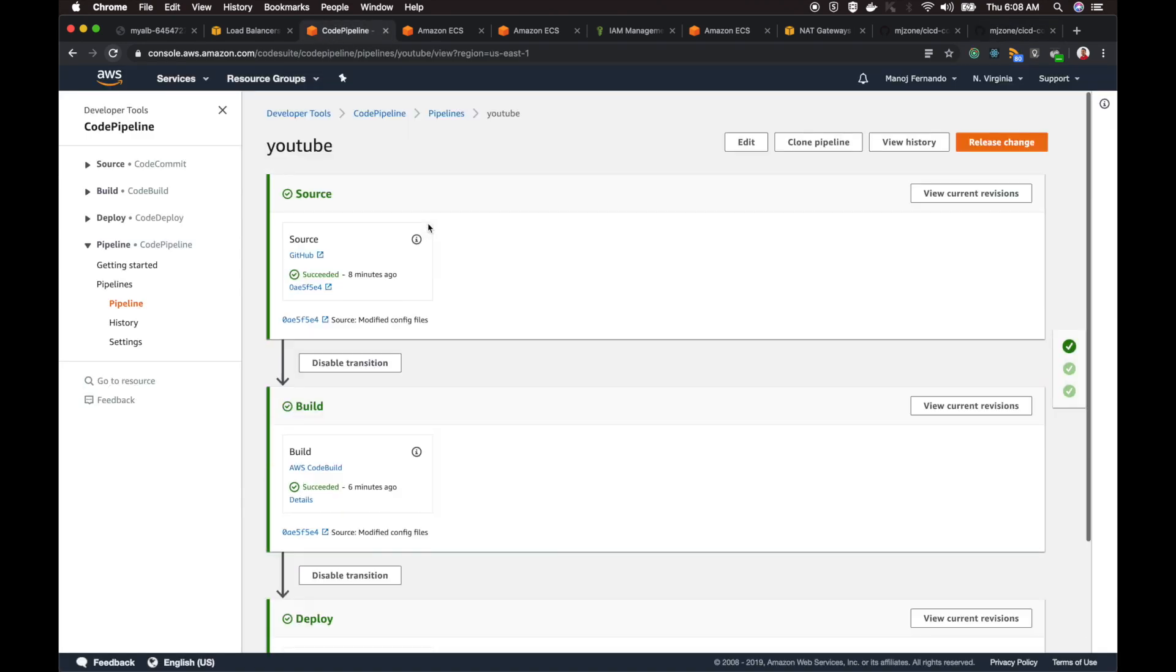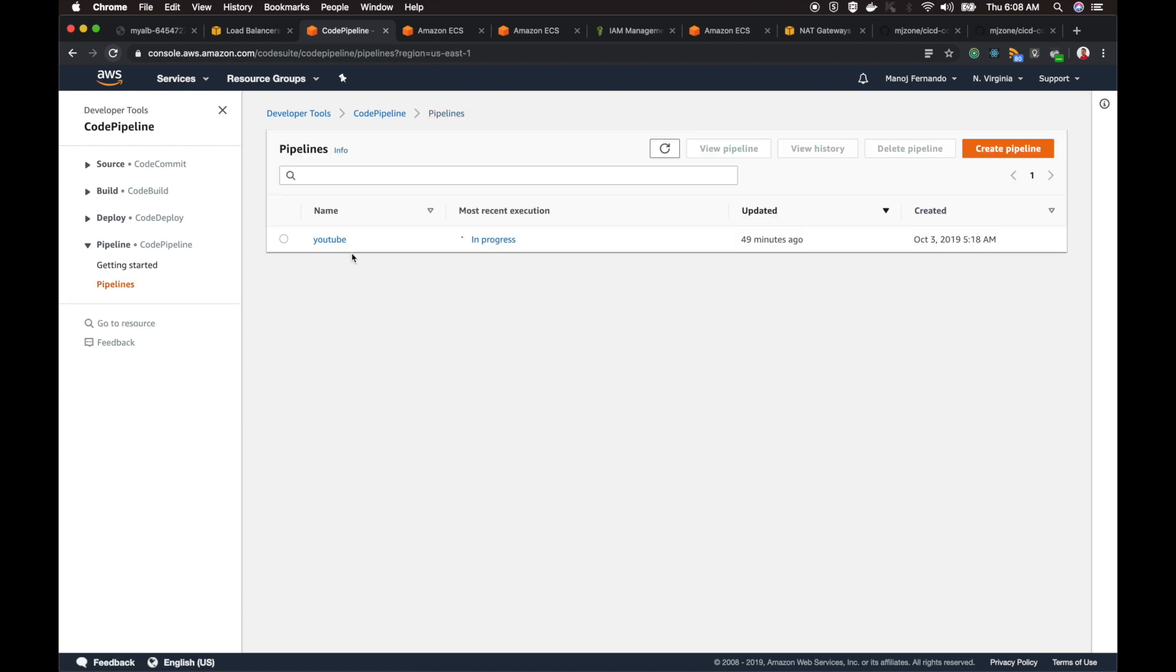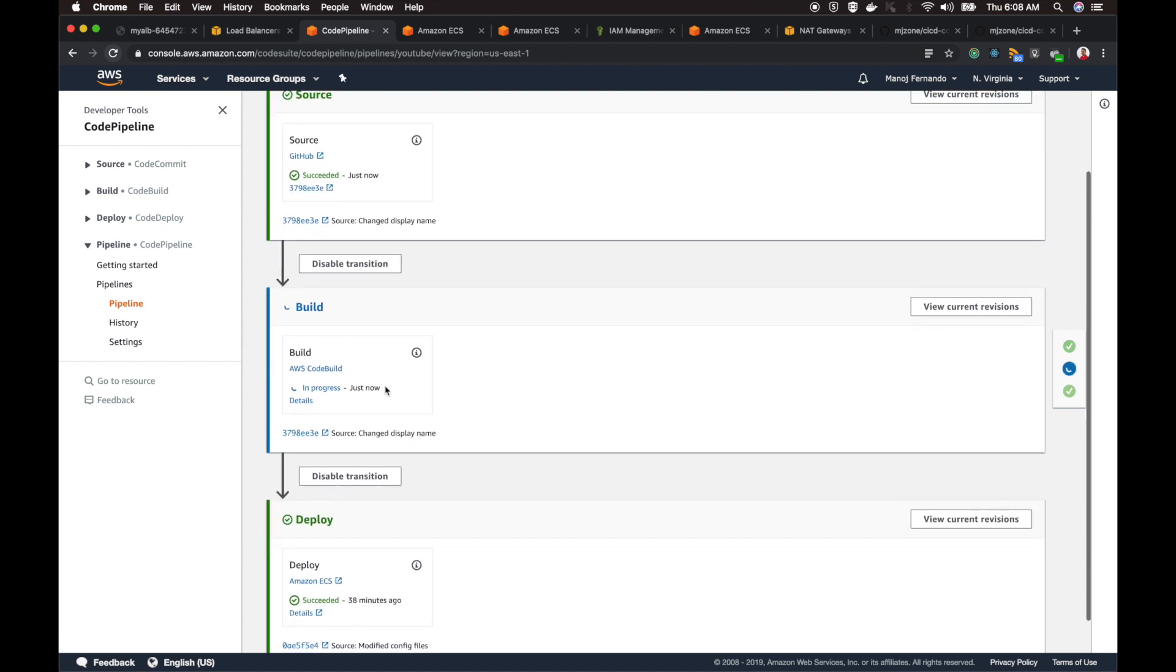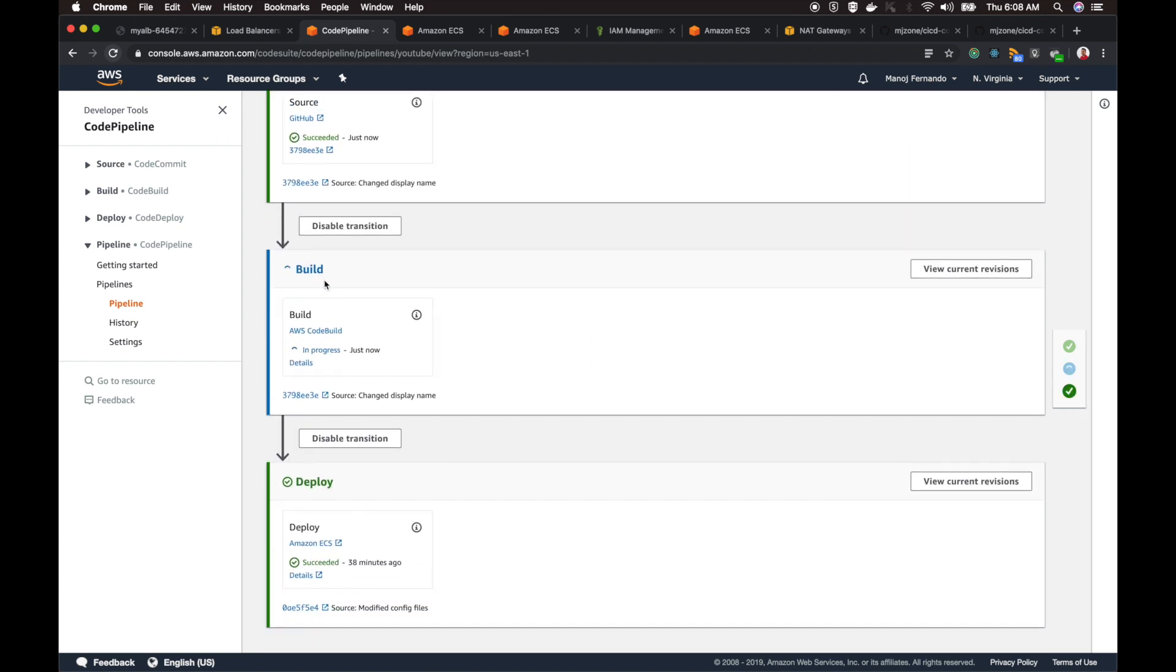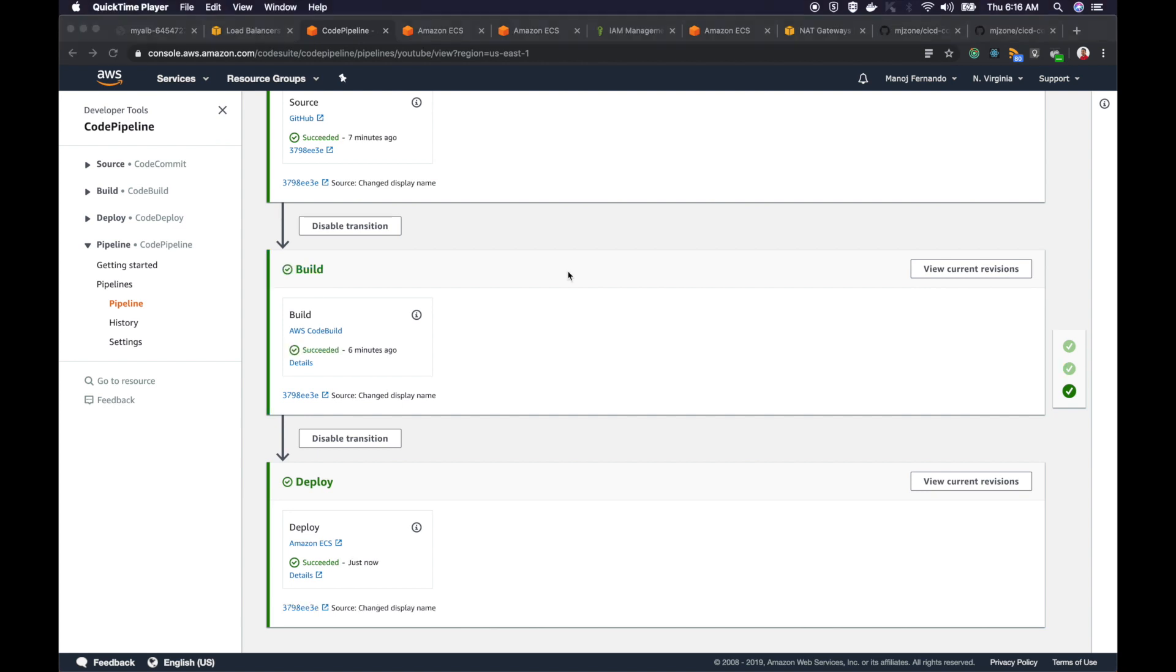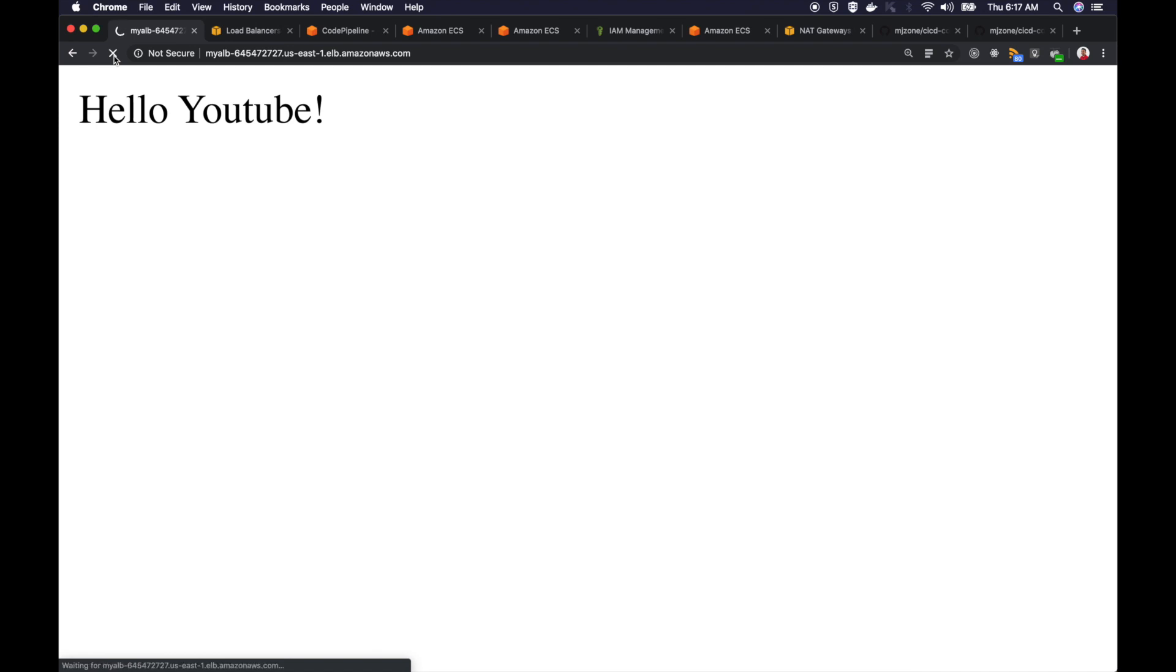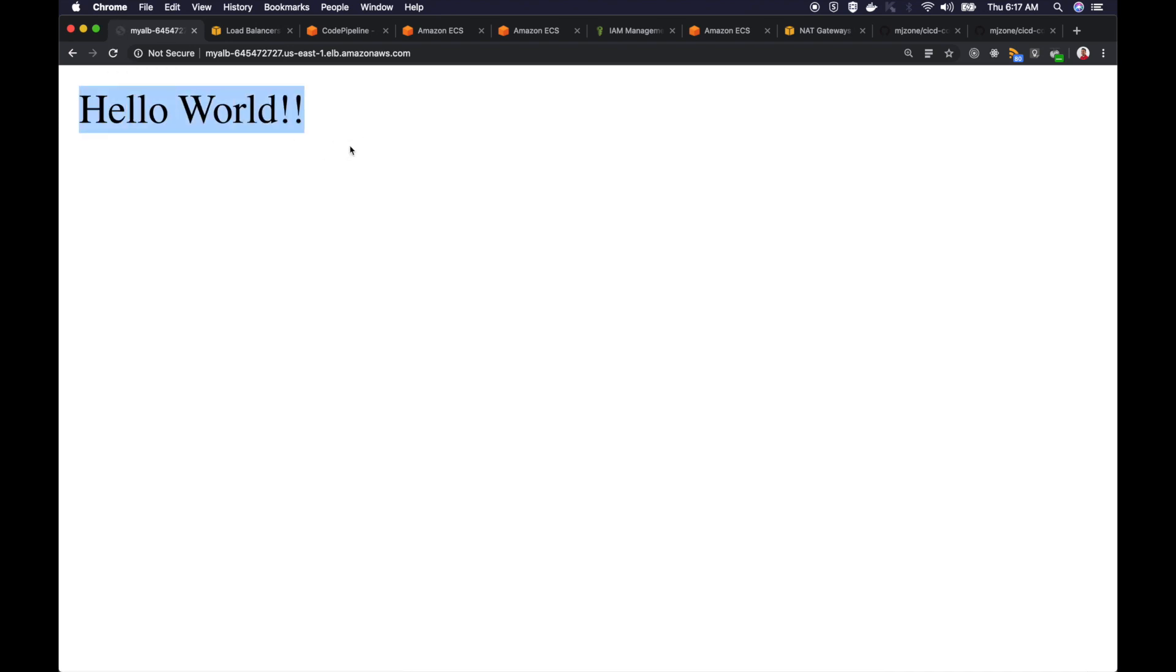If I go to CodePipeline, I should see the code pipeline is in progress now. As and when I commit the code, the webhook triggers and then it starts the code pipeline. Now it's running the build stage. By the end of this code pipeline, I should see my message ideally. The code pipeline is now completed. Now let's go to our ALB DNS or the URL and refresh. This is the moment that we've been waiting for. There you go, hello world. Perfect.